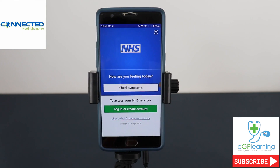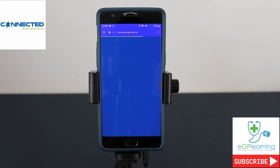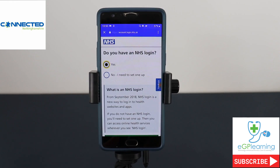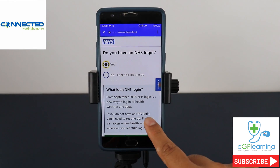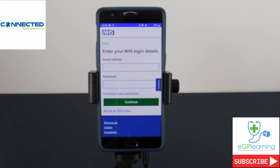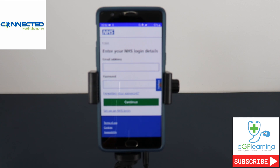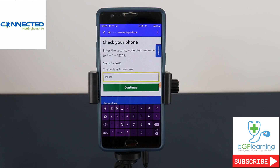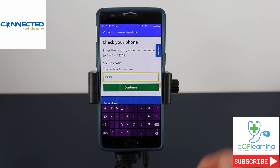Go back to the app and click login. This time I'll say yes I do have an NHS login, scroll down and continue. It will then ask for your email address and password — put those in and click continue. When you do that it will send a security number to your mobile phone that you used when you registered. Just put that code in and click continue.